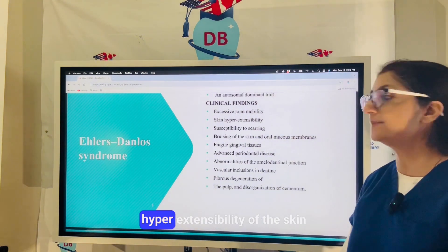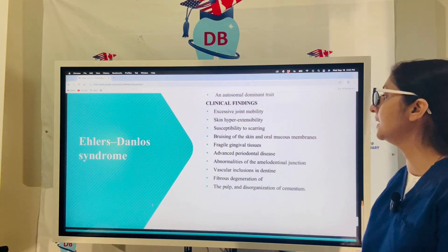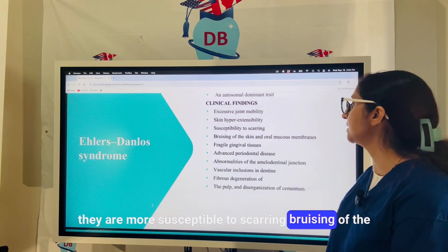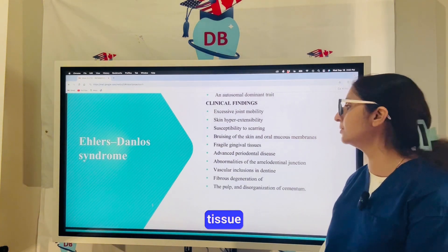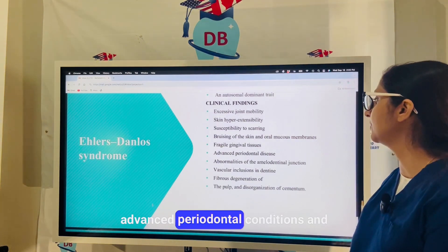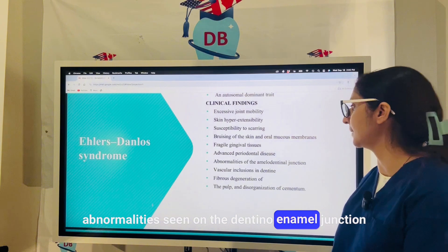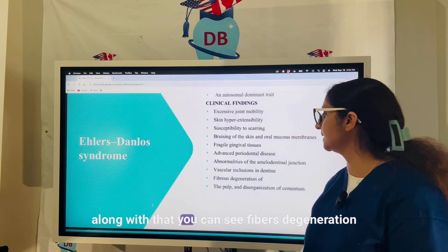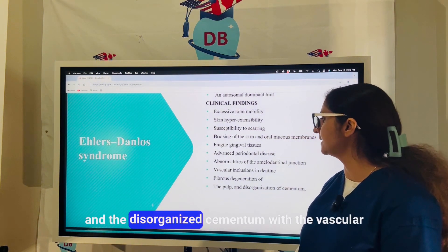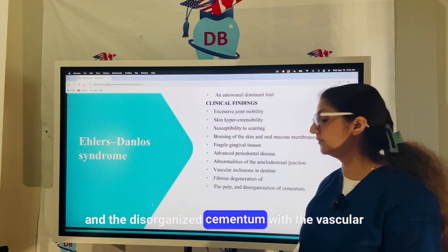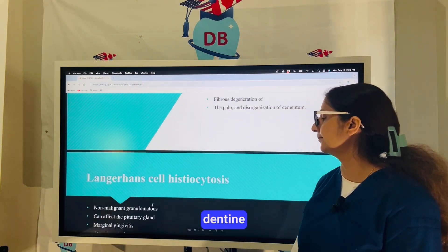Ehlers-Danlos syndrome is an autosomal dominant disorder characterized by excessive joint mobility and hyperextensibility of the skin. Patients are more susceptible to scarring and bruising of skin and mucous membranes, with fragile gingival tissue, advanced periodontal conditions, and abnormalities at the dentinoenamel junction. Additionally, fibrous degeneration of the pulp, disorganized cementum, and vascular inclusions in the dentine can be seen.